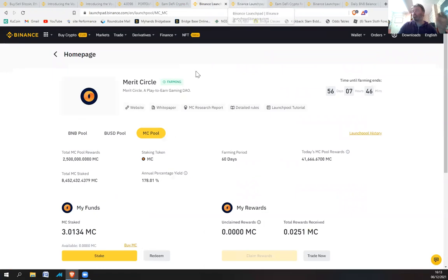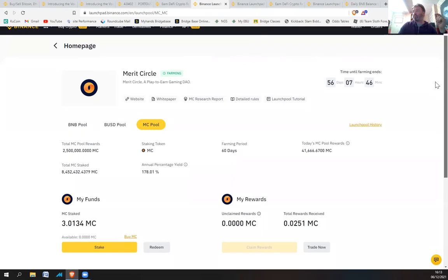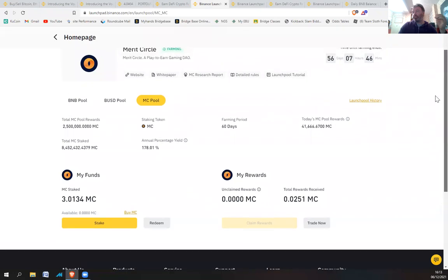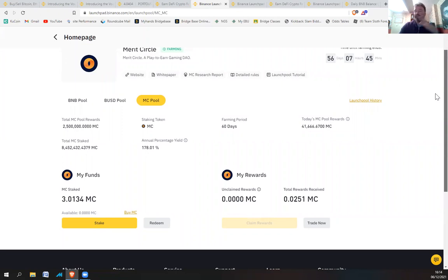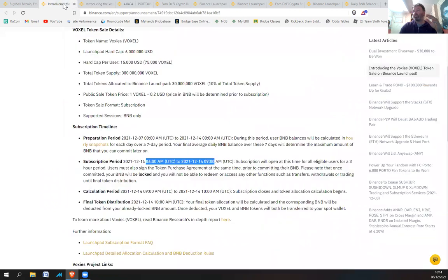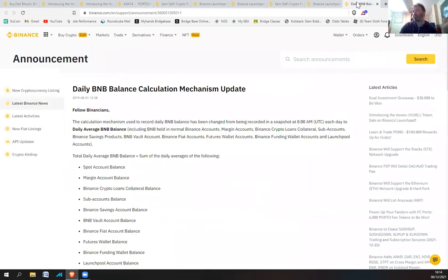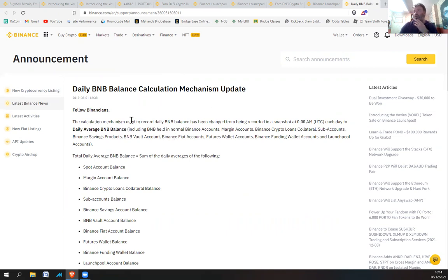So that's for the VOXEL token. Now what's the other thing? At the moment my BNB is staked for this Merit Circle which I did a previous video on, and it's okay there. So if you want your BNB in your Merit Circle for the preparation period, you can have it in the launchpad or you can put it in your BNB vaults or stuff like that.